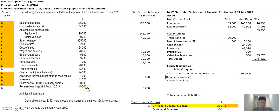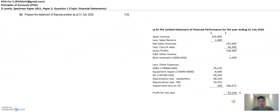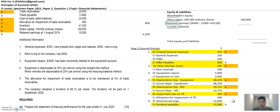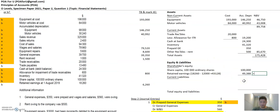Then retained earnings — that's $18,260. Then I have to minus $12,000 for the dividends already recorded. Then I add the profit from the financial performance statement — that's 43,128. So show the workings here. Then share capital plus retained earnings gives the total shareholders' equity.